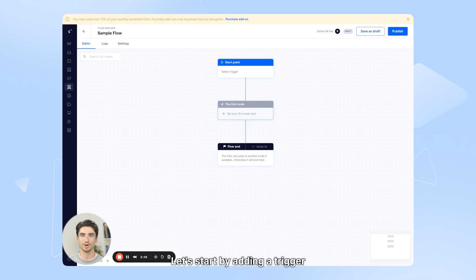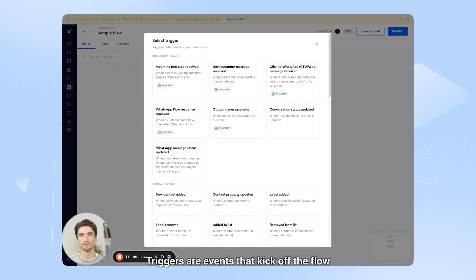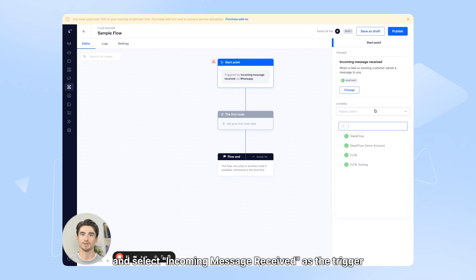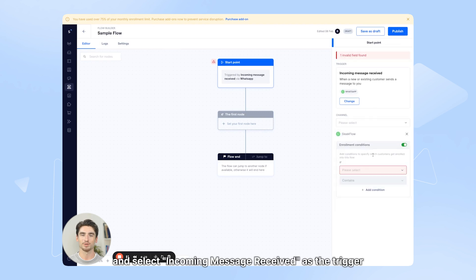Let's start by adding a trigger. Triggers are events that kick off the flow, such as an incoming message. To set up, click on the starting point and select incoming message received as the trigger.